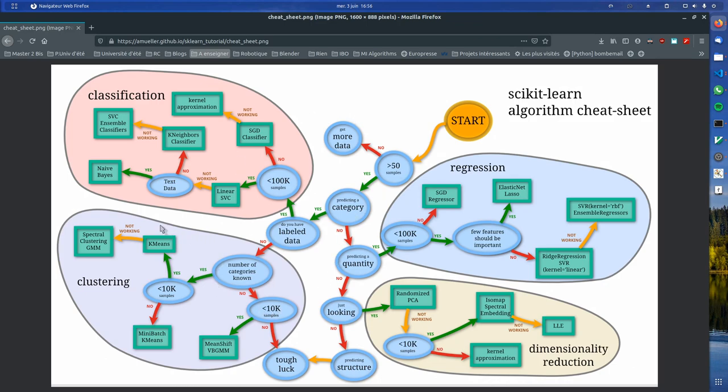So in our case, we are in this category. It's clustering. And since our data is not labeled, we cannot use k-means or similar algorithms. So we will go with mean shift.